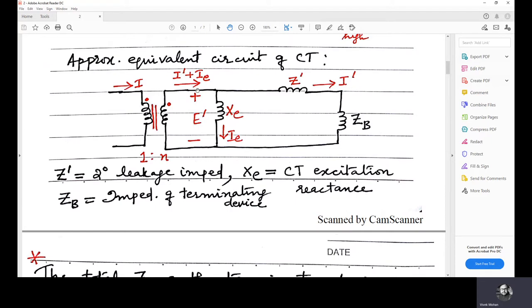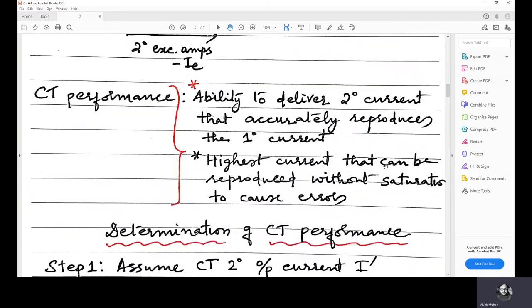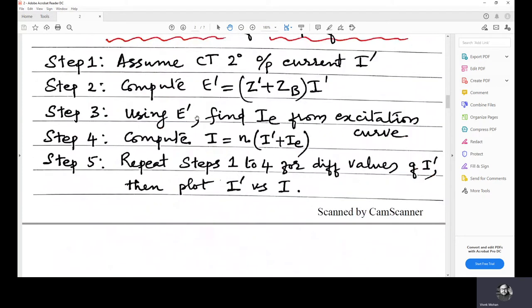i' plus ie is the actual secondary current; from this, ie is detected which is the excitation current, and i' is only seen by the relay. If there is a big difference between i' and i' plus ie, then i' may not reflect the actual fault current i, because the secondary current should reproduce the fault current at a scaled-down level. If that is not happening, the protection system will not operate properly — so that is what we are trying to analyze.